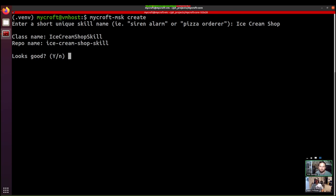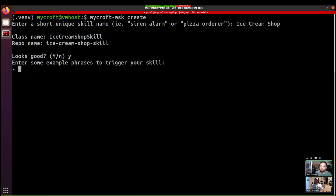Looks good. And now we want to enter some example utterances or phrases, things that users are going to say that we want our skill to respond to. So in our case, it might be something like, do you like a certain flavor of ice cream?